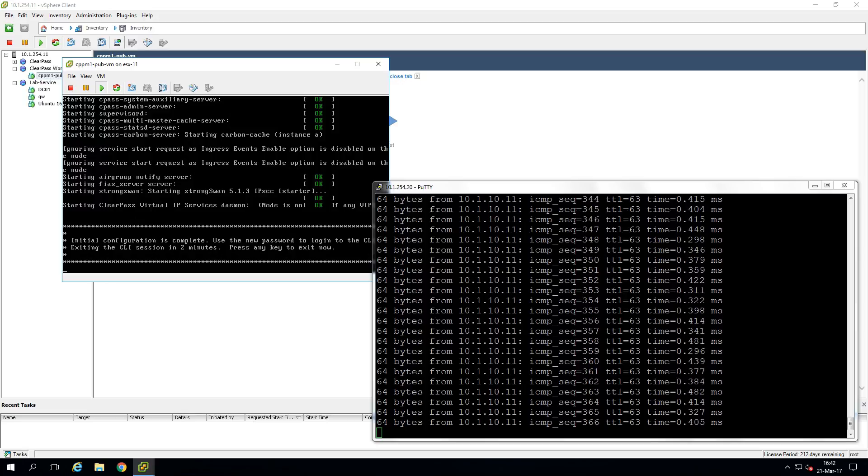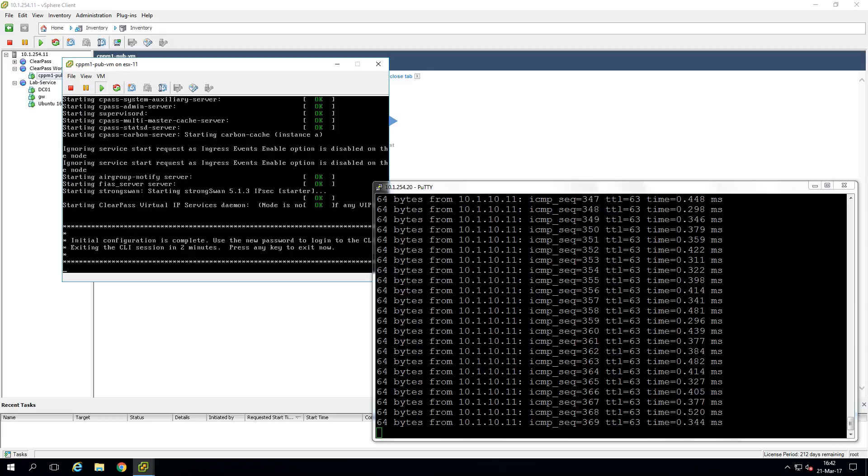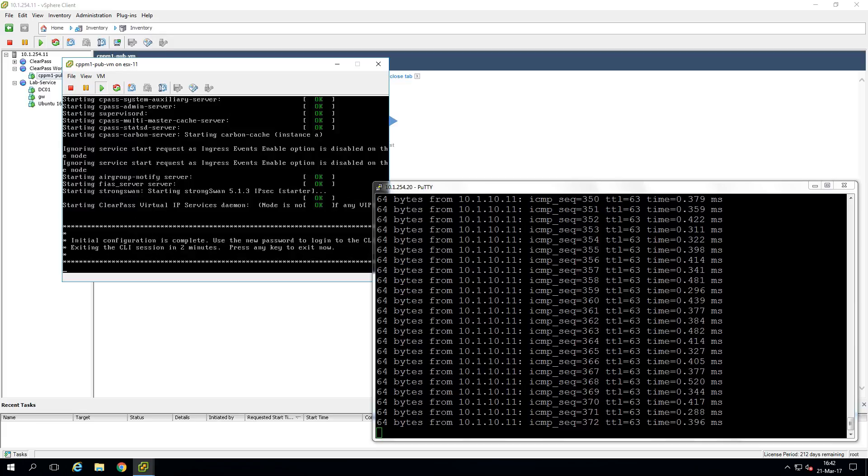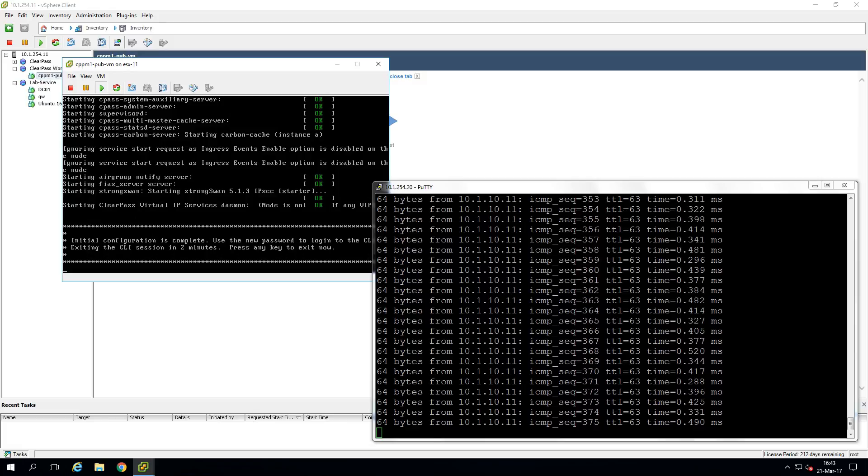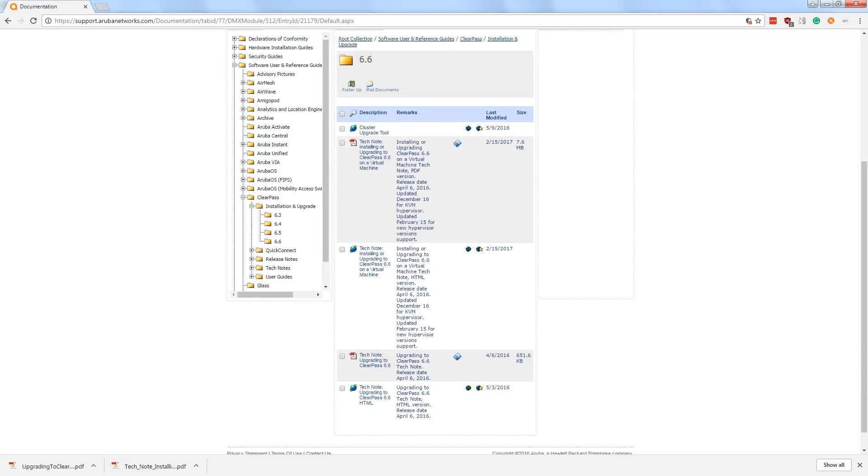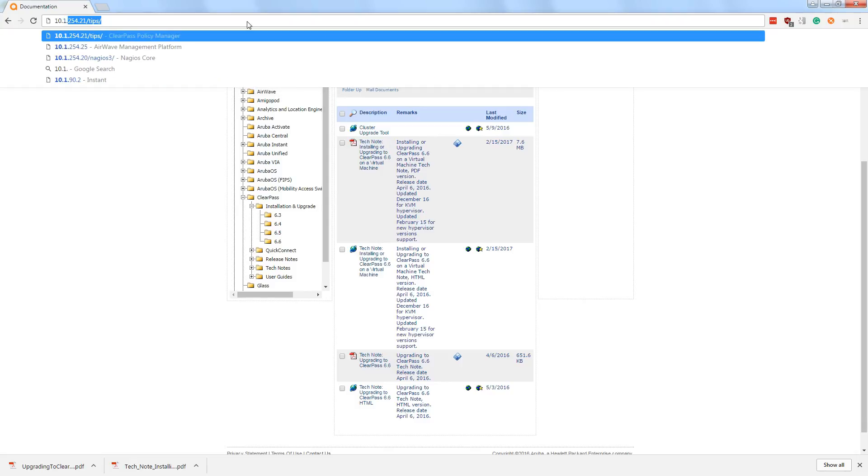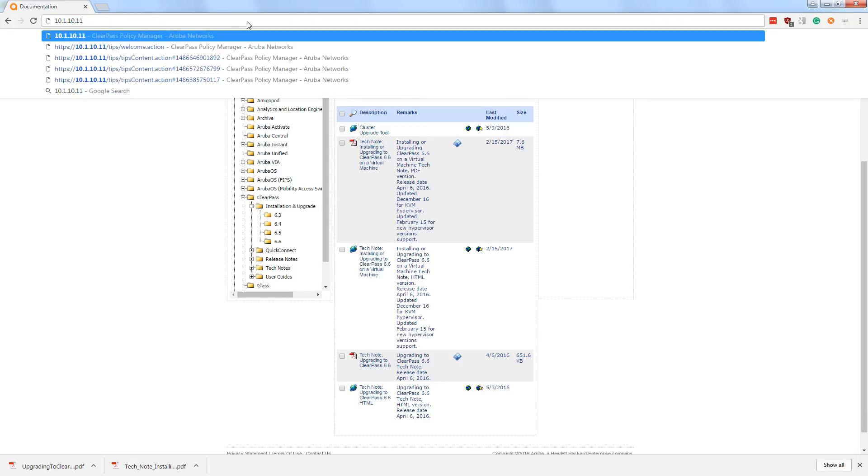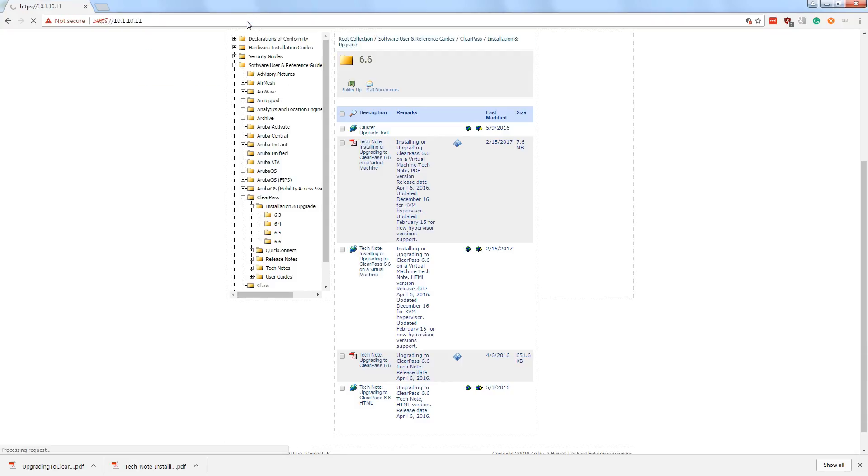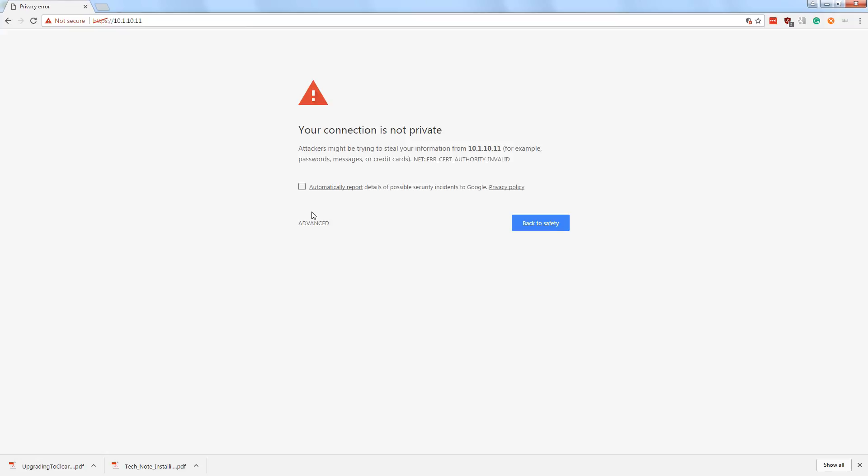And we are back. So we skipped another seven or so minutes with the first boot with a new configuration. And now let's see if we can reach our system on the web interface. So let's go to the 10.1.10.11. So show me the certificate warning.